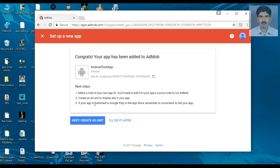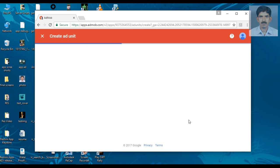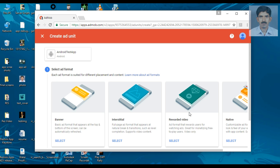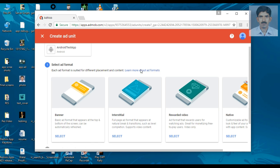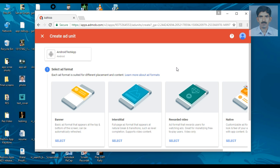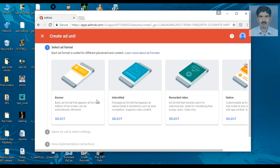Now we have to create an ad unit. Here I am going to place a simple banner ad into the Android application. Select the banner ad option.